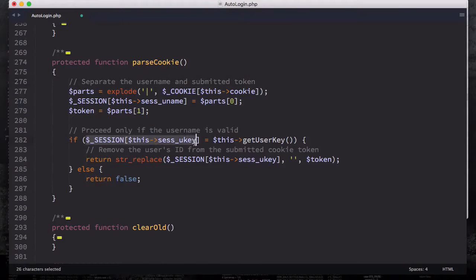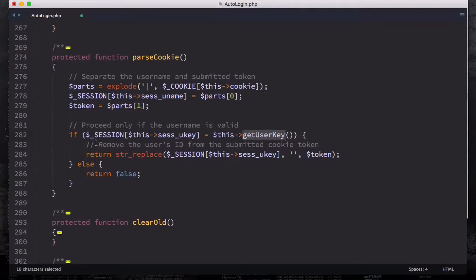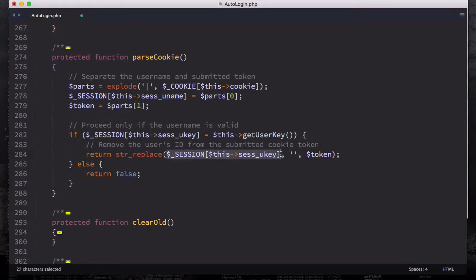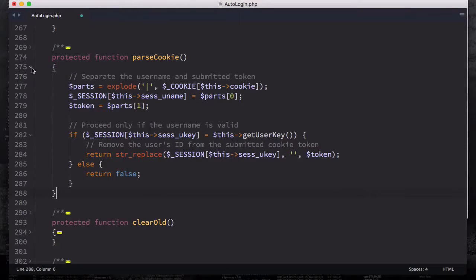So we are going to check to see if the session user key equals the getUserKey() result. Then what we are going to do is remove the user ID from the submitted cookie token by replacing the string. So we are going to return the session user key with nothing, as well as the token. Otherwise, if the cookie is not valid, we are going to return false. That's the first function we've looked at.